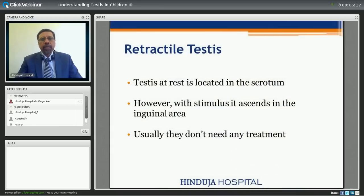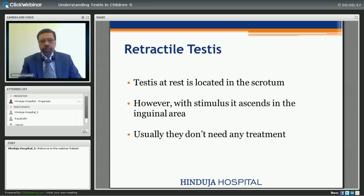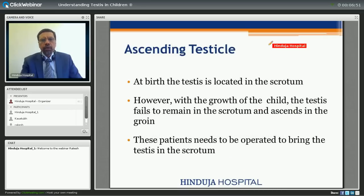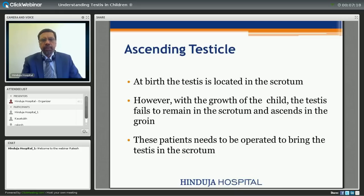One more variety of palpable maldescended testis is retractile testis. In this, the testis at rest is located in the scrotum, but with any stimulus it ascends into the inguinal area. These patients usually don't need treatment unless the testis is located at a higher level or if it remains beyond the age of six years — then some of these patients may need to be operated. The fourth variety is ascending testis, where at birth the testis is in the scrotum, but with the growth of the child it fails to remain there and ascends into the groin. This patient needs to be operated, and many have an associated patent processus vaginalis or possibility of developing hernia.